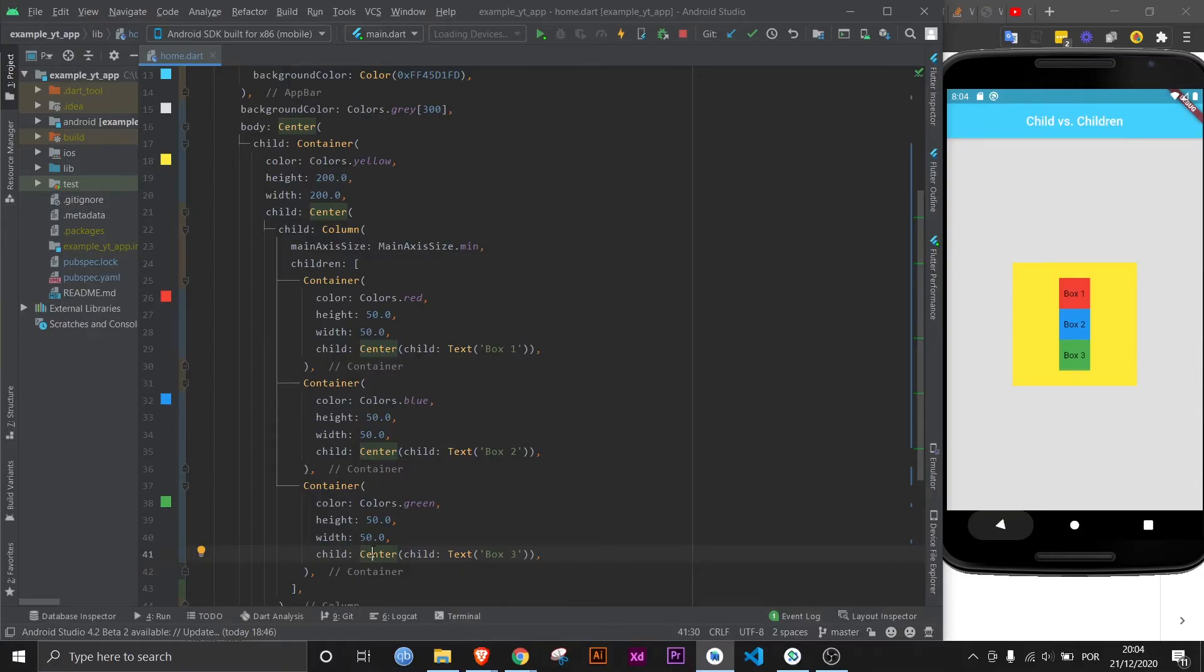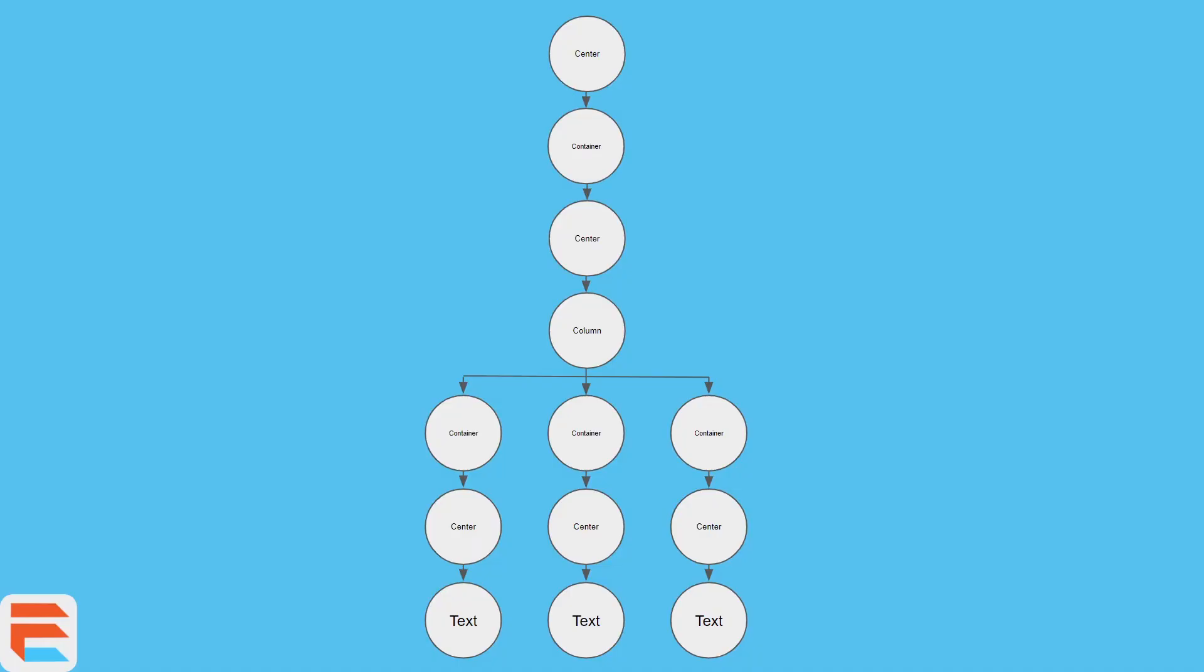And to make sure you understand, here is a visual representation of what we've just done widget-wise. The first widget on the body property is the center widget, which takes a container as a child, which takes a center as a child, which in turn takes a column as a child. Now the column is the only widget here that can take children.